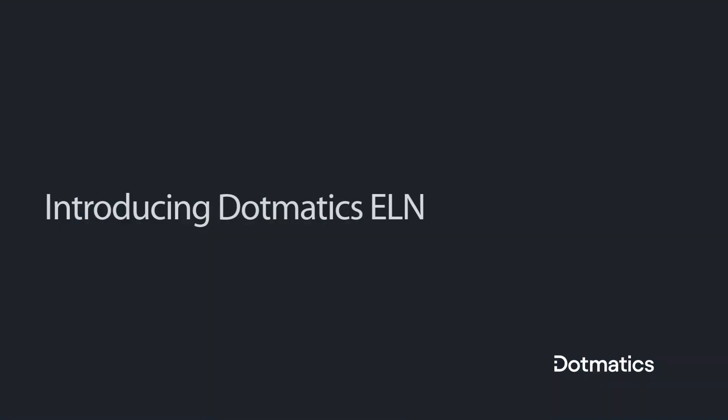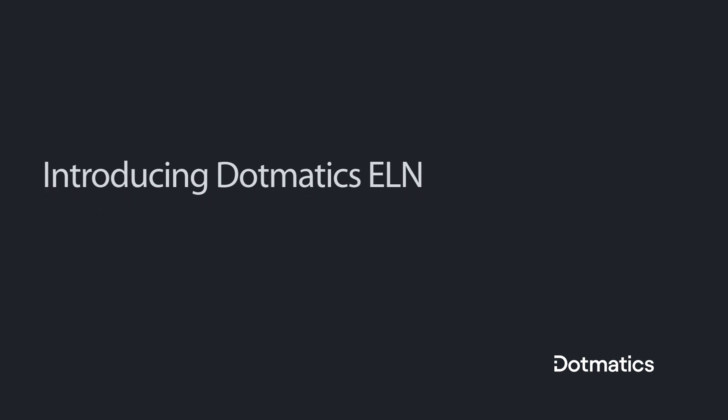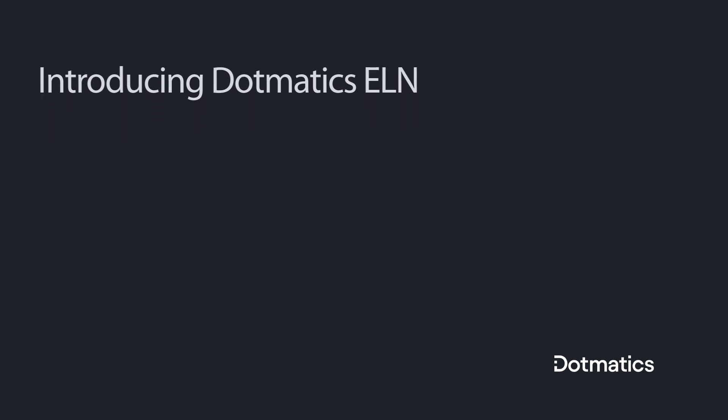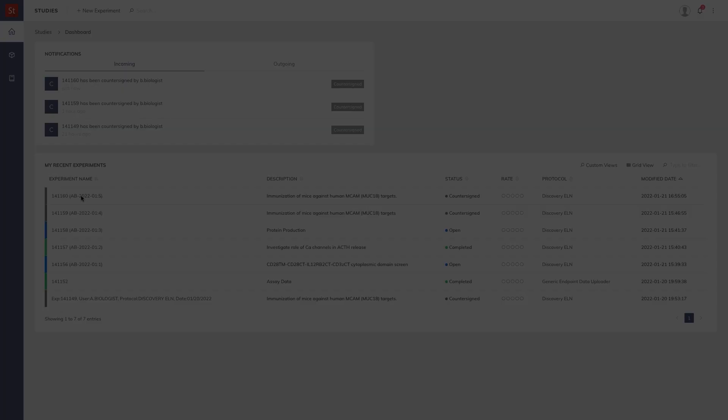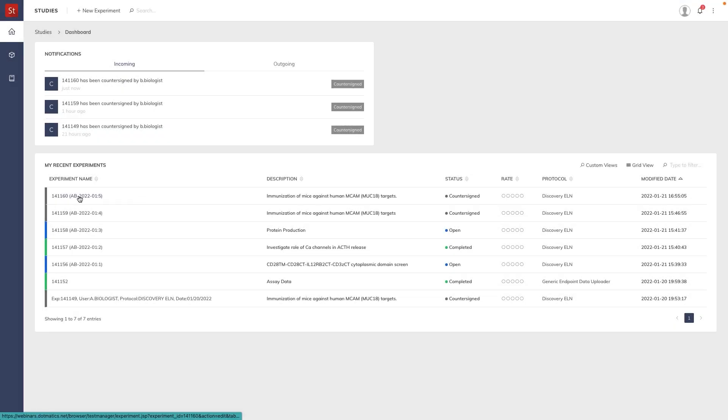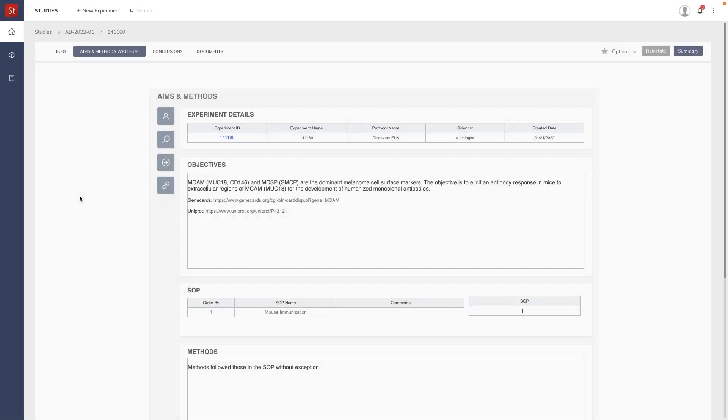In this video we'll take a look in more detail at the documents section. This is a very flexible section that allows us to add a variety of data. Since we closed our last experiment, let's clone it to create a new experiment.